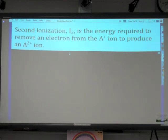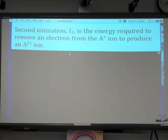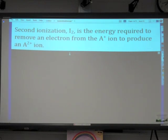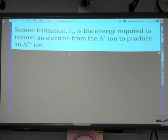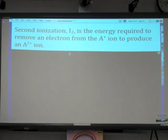Let's continue removing electrons. The second ionization, I sub 2, is the energy required to remove an electron from the +1 charged ion to produce a +2 charged ion. So the second ionization involves removing the second electron — sometimes that's a second valence electron, sometimes we're digging into a quantum level closer to the nucleus. What do you think — will the second ionization energy be greater than or less than the first?